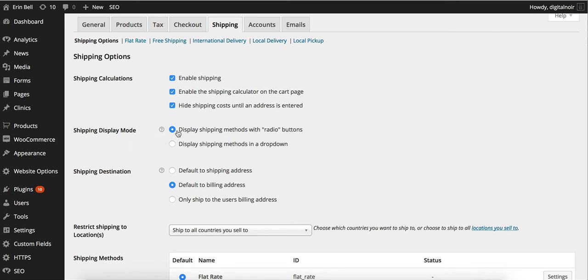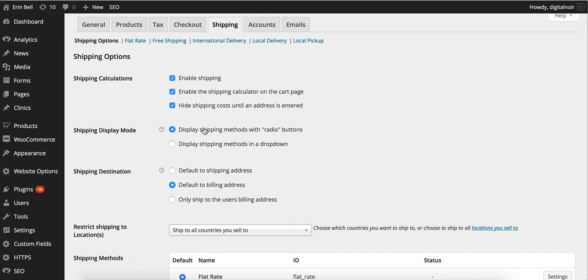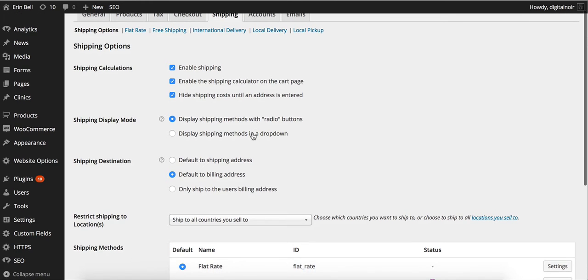Further down we've got the shipping display mode. This is just simply deciding whether or not we want to display all our different shipping options. If we have got many different shipping options then we might want to display shipping methods in a drop-down but it's probably okay for this one just to have shipping methods with the radio buttons.